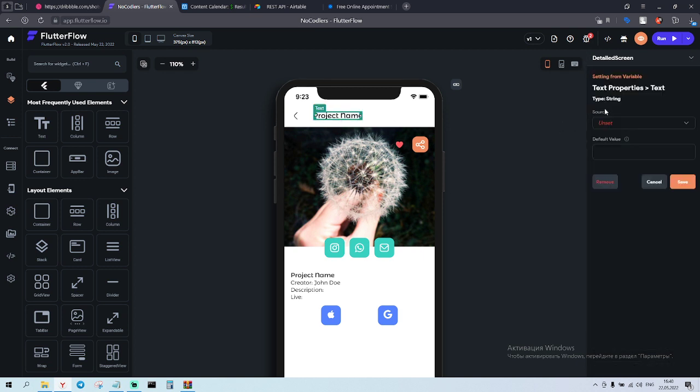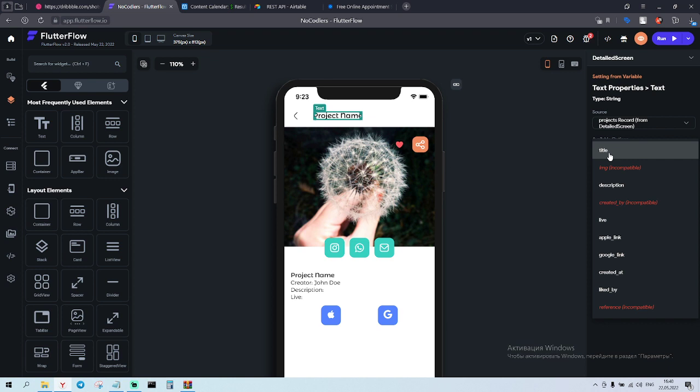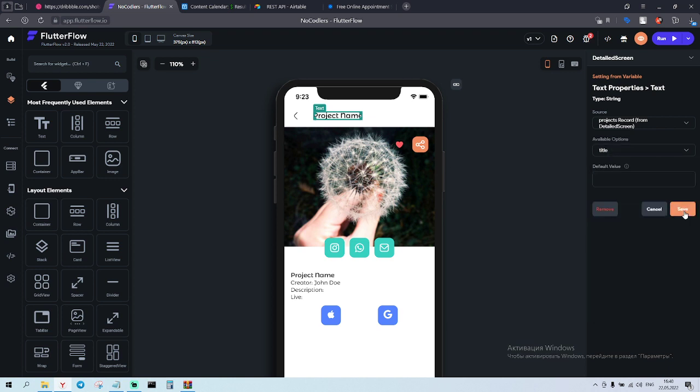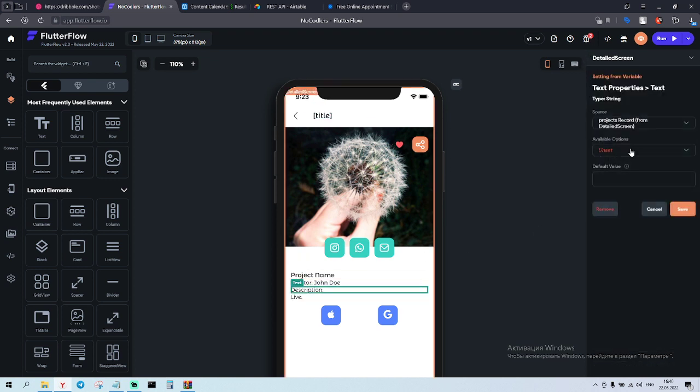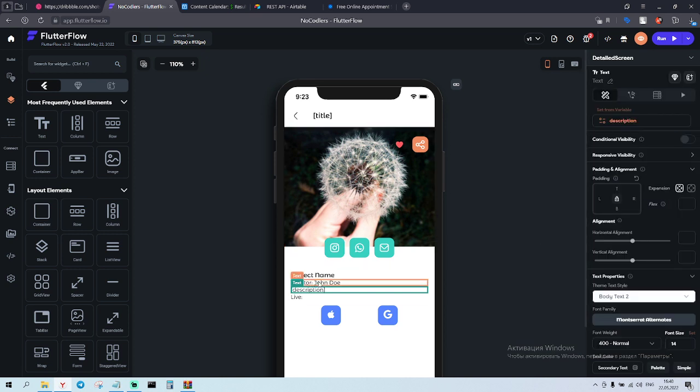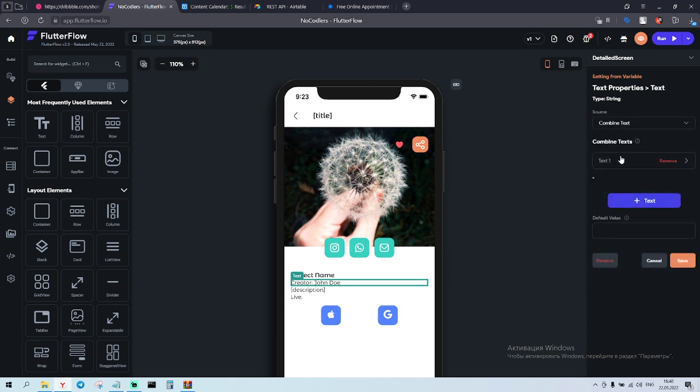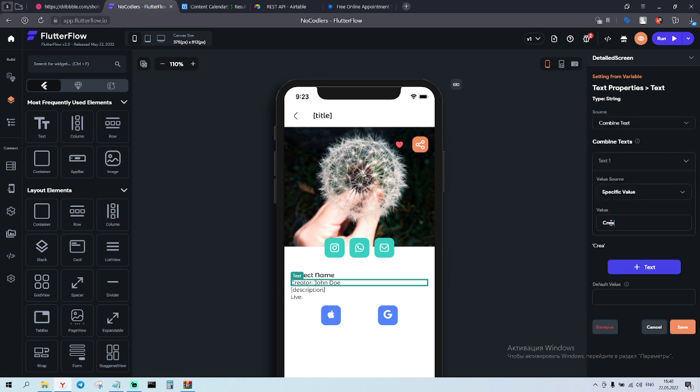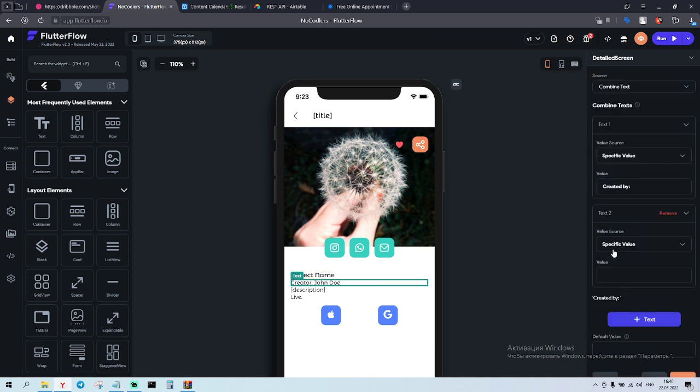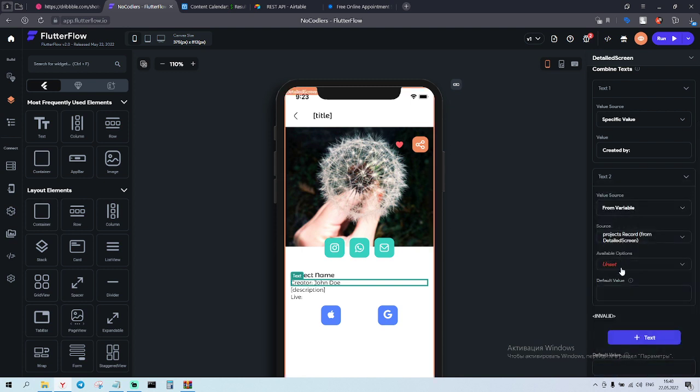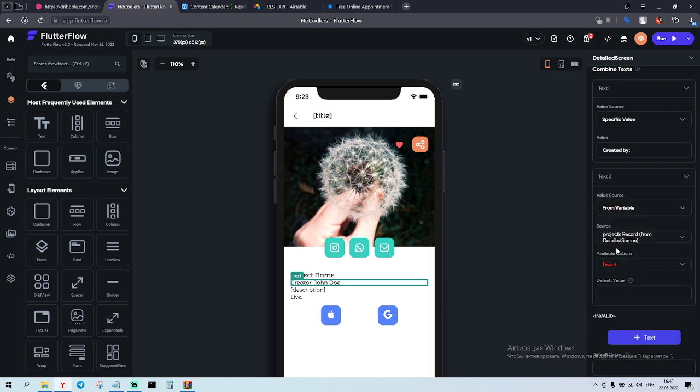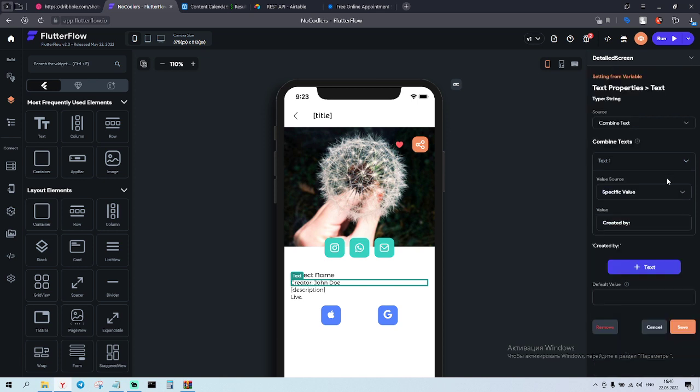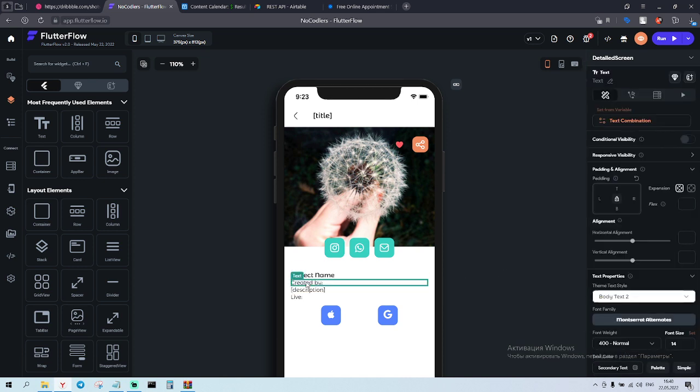So now we can click on the project name, set from variable project record title. Description here - the same thing, description. Creator - we can do combine text, write "created by", and don't forget to do the space here. If you don't do space here then the text will be close to each other. So do the space here and here from variable project records. We will not be able to do the created by because we have to click on the column itself, the column. Click on back end query.